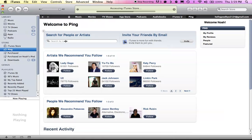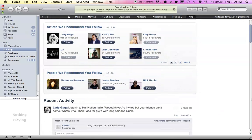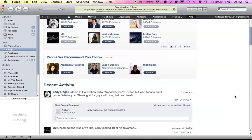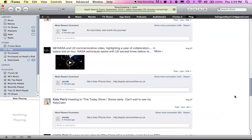You can search for people and, you know, follow Lady Gaga like Steve did. Follow Katy Perry, Linkin Park, U2. I don't know what any of these people are, but okay.